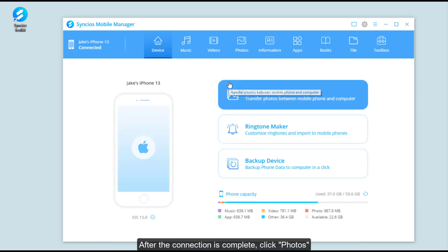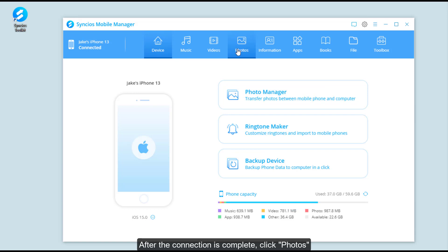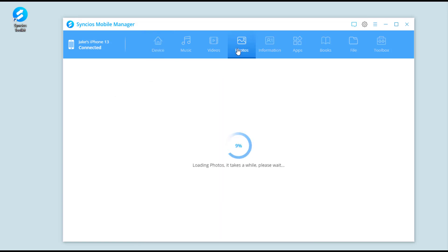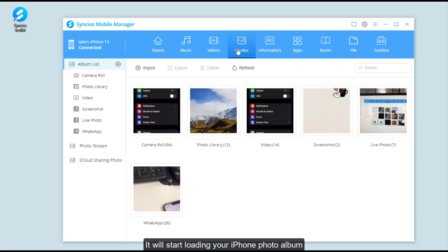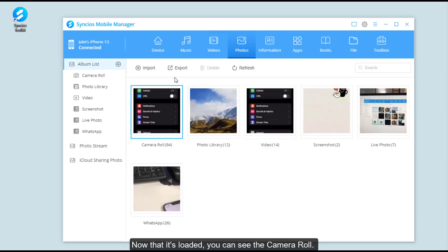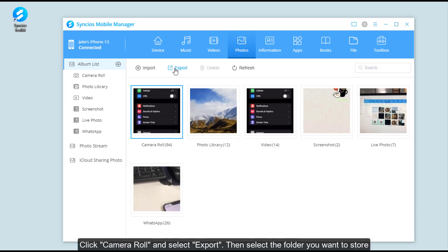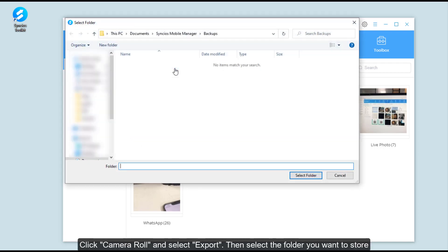After the connection is complete, click Photos. It will start loading your iPhone photo album. Now that it's loaded, you can see the camera roll. Click camera roll and select Export, then select the folder you want to store.